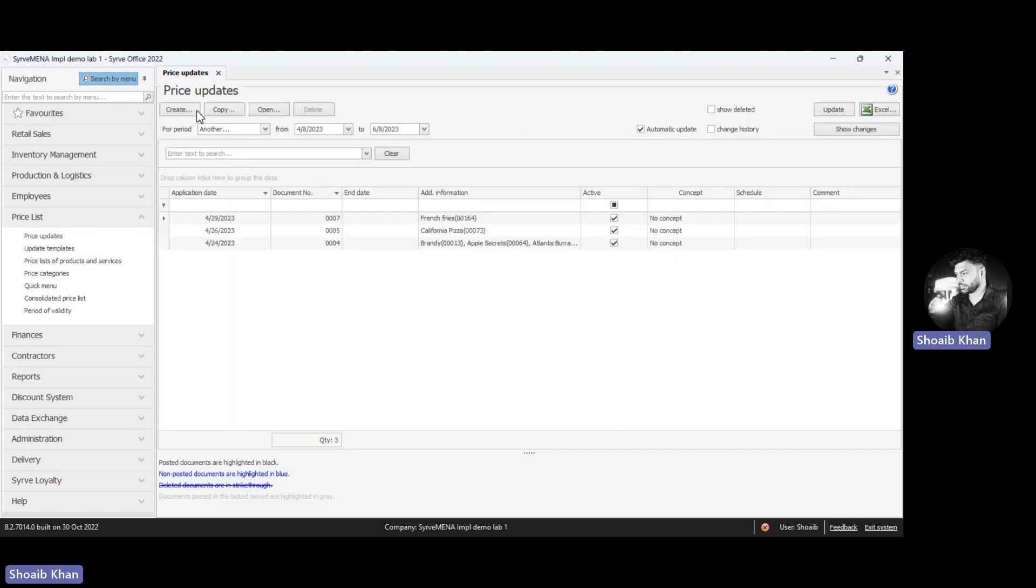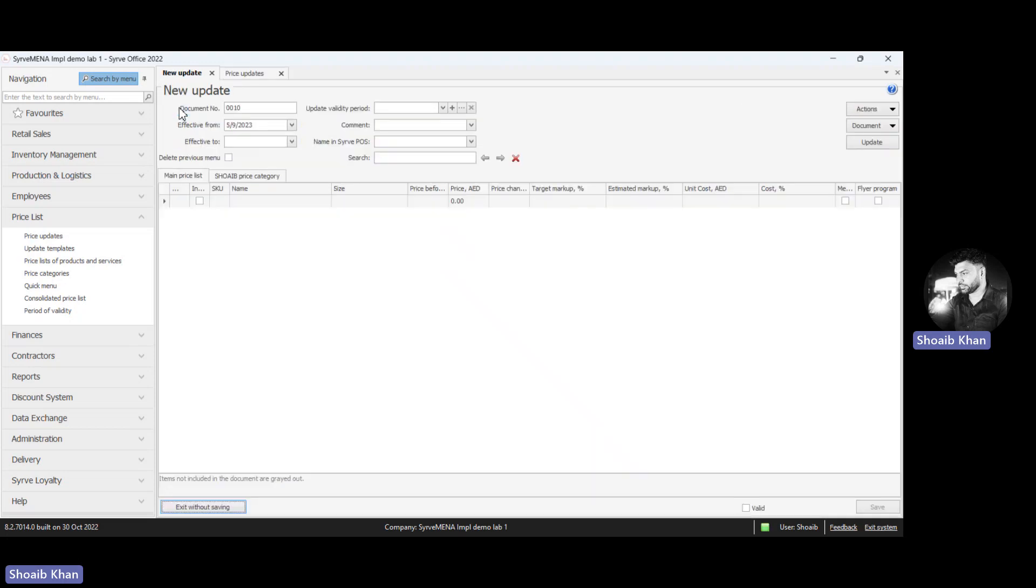Then click on create to create a new document for the price update changes. Once you click create, a new update form appears.